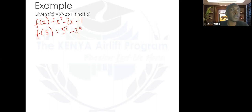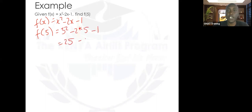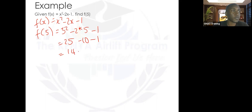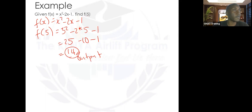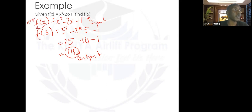So 5 squared minus 2 times 5 minus 1 — that's 25 minus 10 minus 1. 25 minus 10 is 15, minus 1, that's 14. This 14 is our output. 5 was the input, and f(x) here was our expression, or you can say the function.